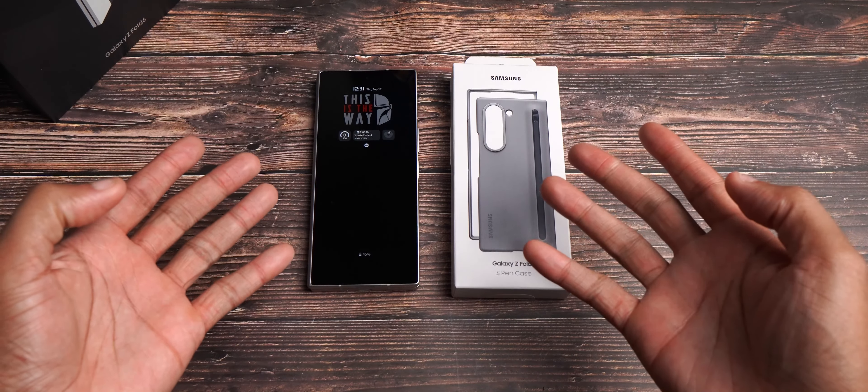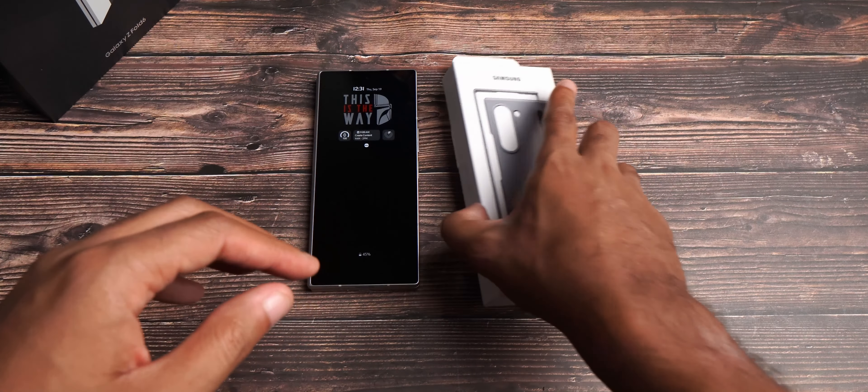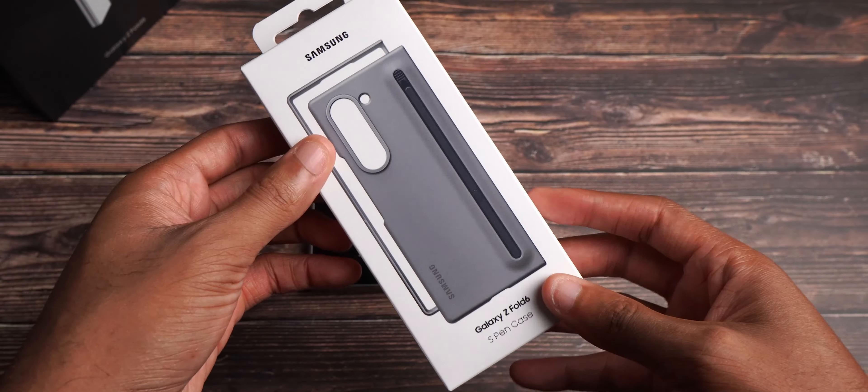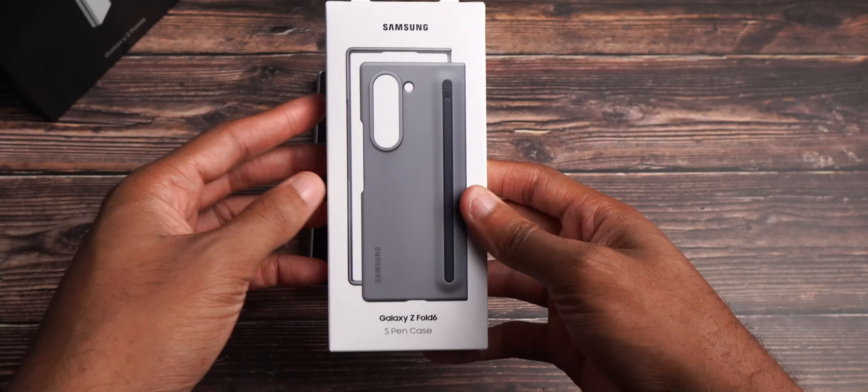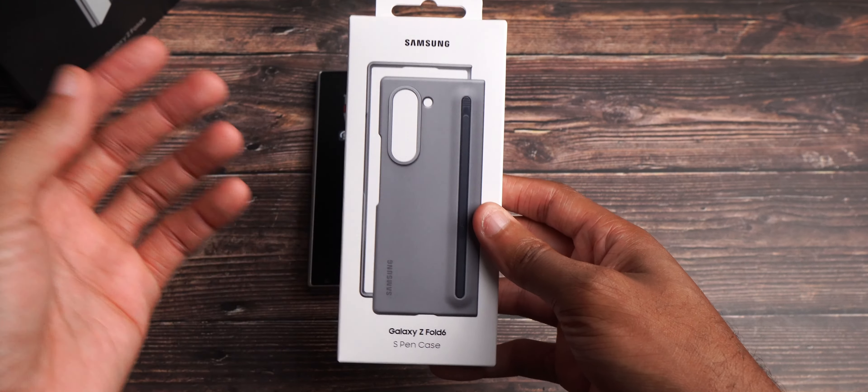Hope you're doing good. Micah back with another video. Back here to finally get into the S-Pen case for the Samsung Galaxy Z Fold 6.